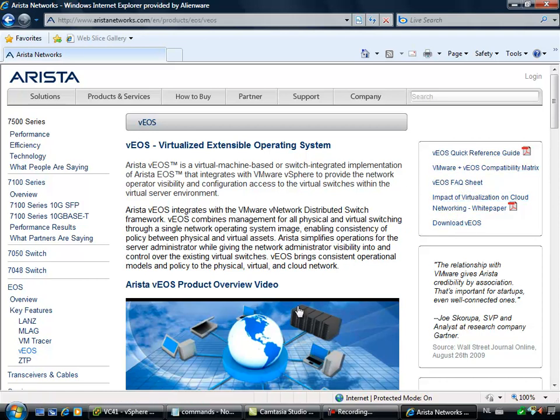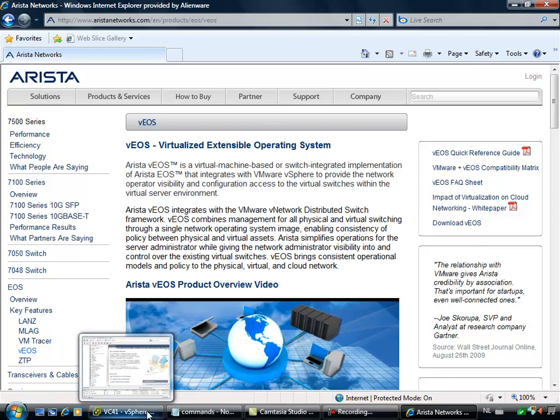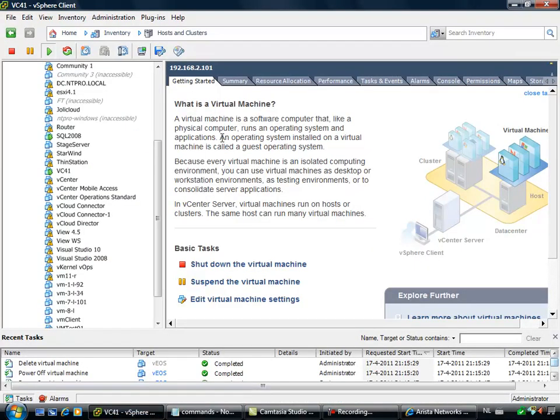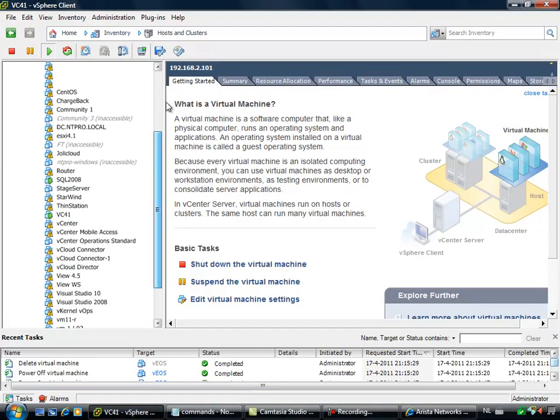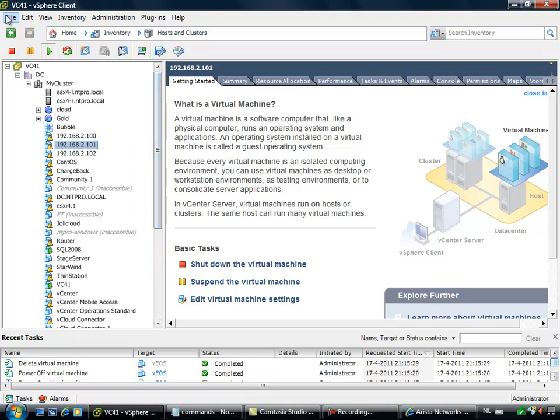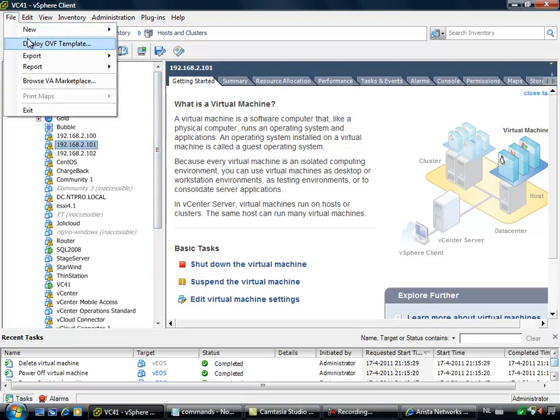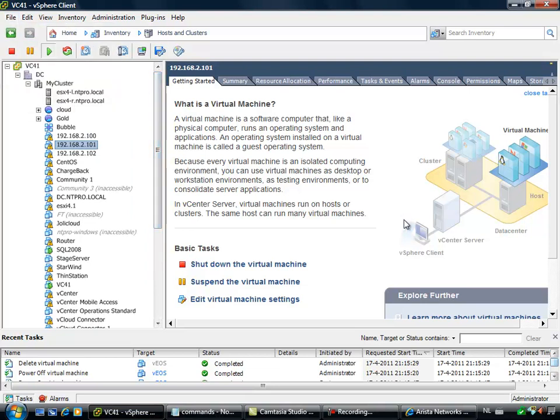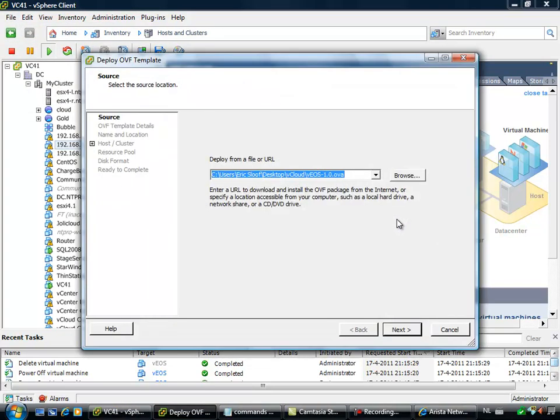Once you have downloaded the virtual appliance, it comes in a zip format and you have to unzip it to a location where it can be used to deploy in the OVF template. That's the next step.